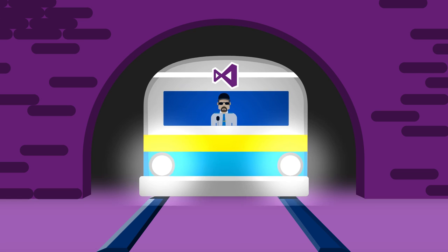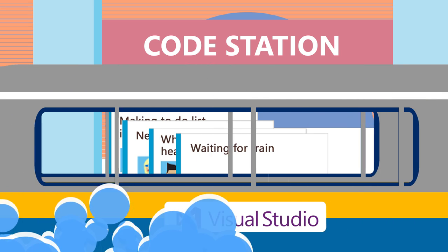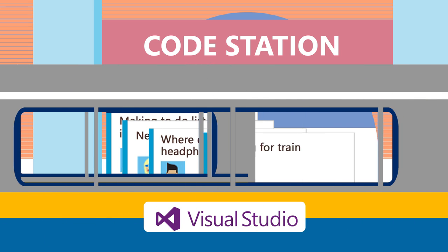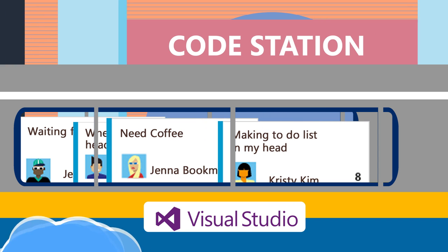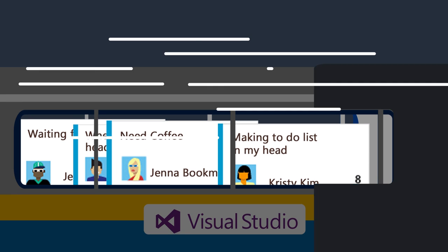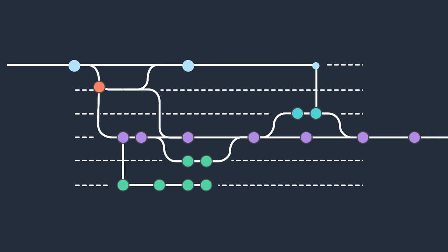No matter your team size, Visual Studio Team Services has the tools to bring your code to life. We keep your team connected from the original idea until it reaches your customers.